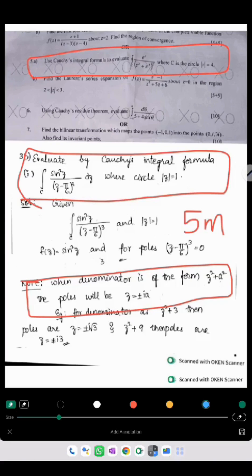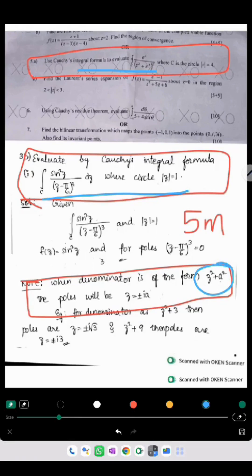Next they have asked us to evaluate using Cauchy's integral formula for the given function — the same thing which we have done here. Also in the notes we have given how to split such types of denominators. Same model, but numericals are different.